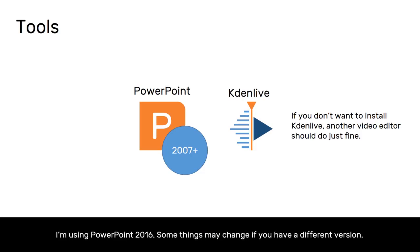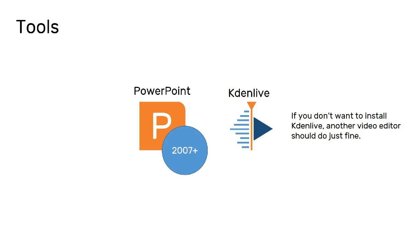You will also need KDN Live to follow the video editing sections of these tutorials. Currently KDN Live is only available for Linux but this may change soon. If you don't want to install KDN Live or if you don't have Linux installed you can probably use any video editor but you won't be able to follow on with me.